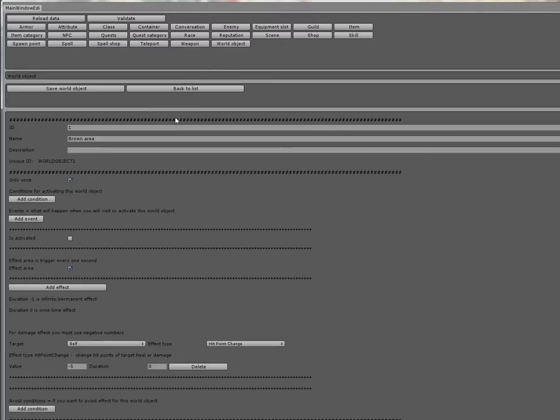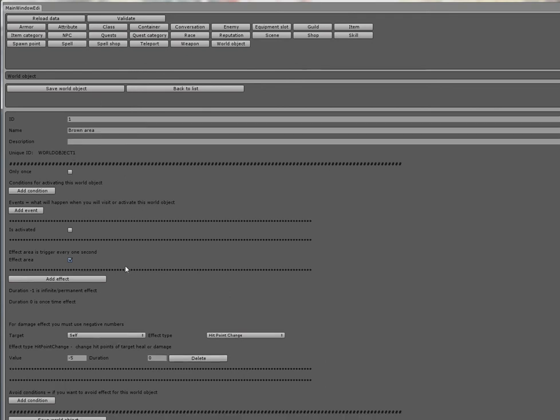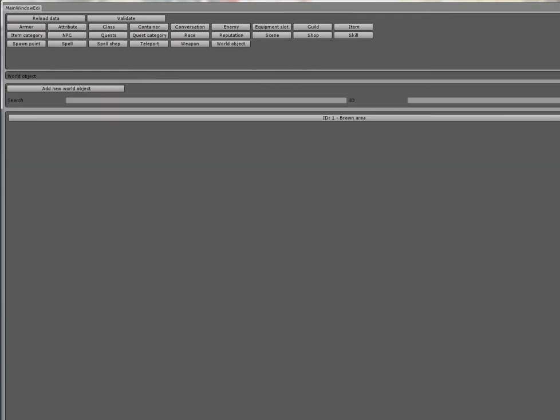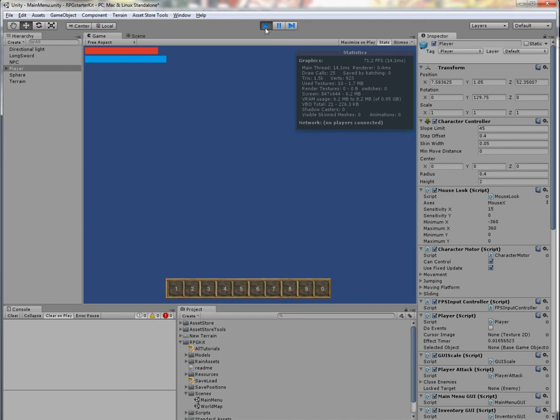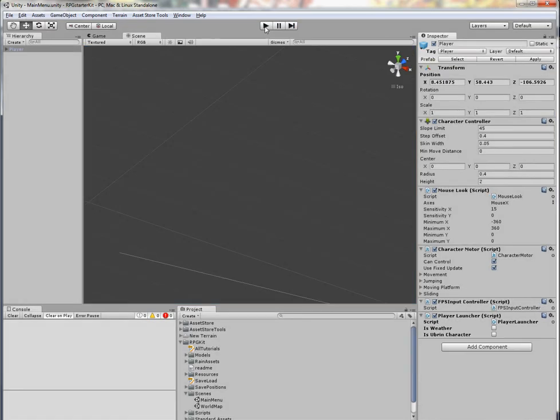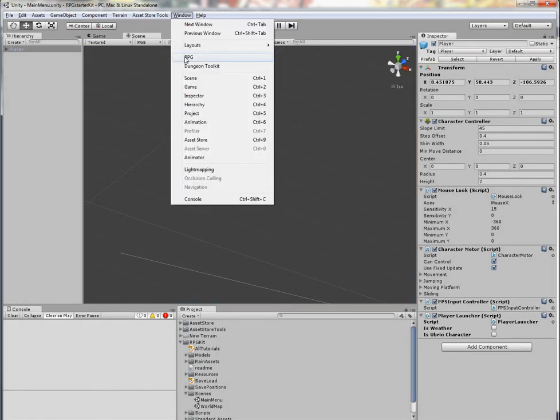So when I save it, now I will check again if I saved it correctly. Yes.